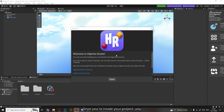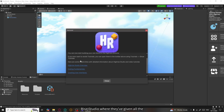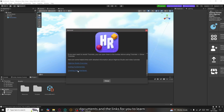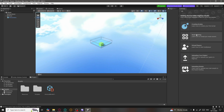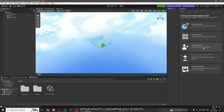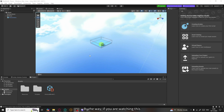Once you're inside your project, you can see the welcome message from Highrise Studio, where they have given all the documents and links for you to learn about coding or user interface. There's also a window on the right side by Highrise Studio which shows how you would create scripts, about the asset catalog, how to add virtual players, and uploading your projects. But for the sake of this tutorial I'm just going to show it to you and we won't be going over it in detail.